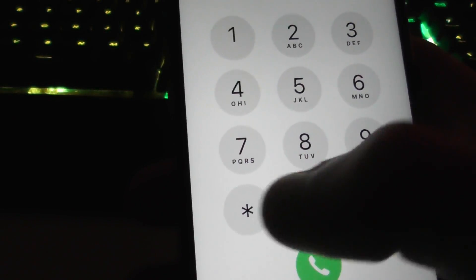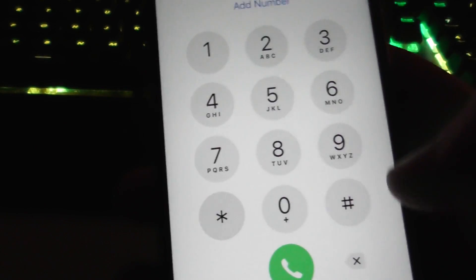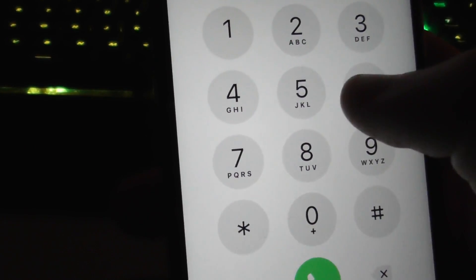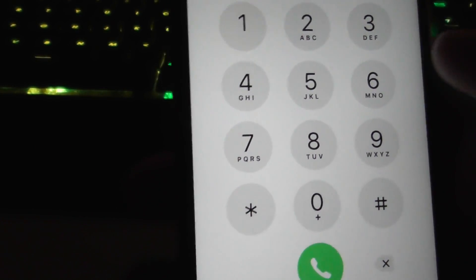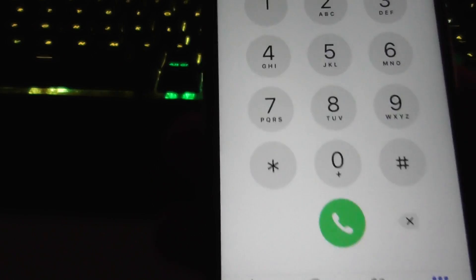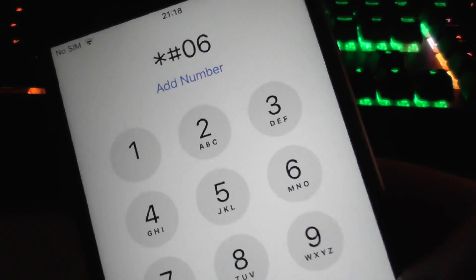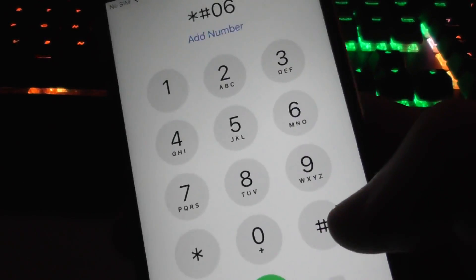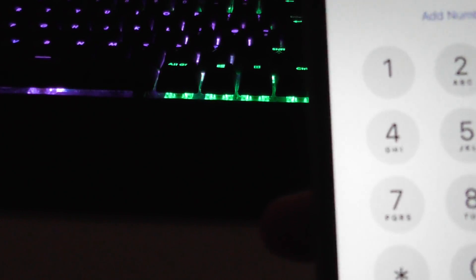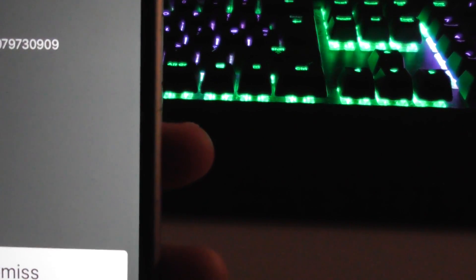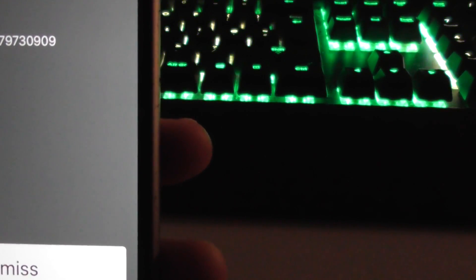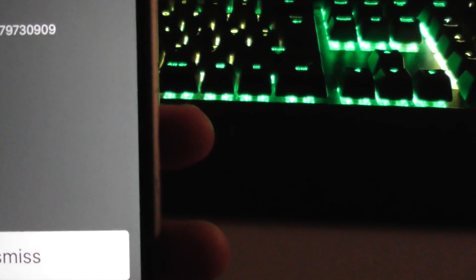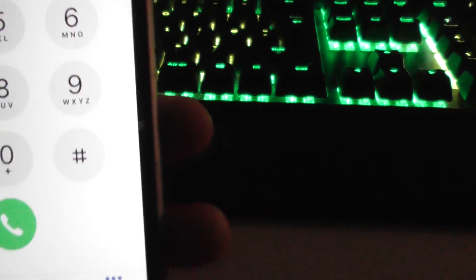You type in star hash 06, and then you're going to press hash again. This is going to show my IMEI, so I'm going to have it off to the side. Your IMEI will come up on screen just like that. You're going to make a note of this.